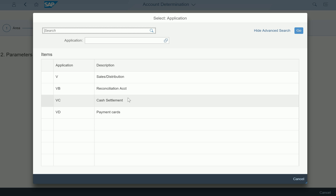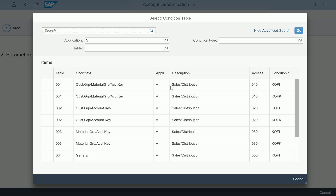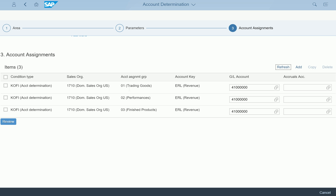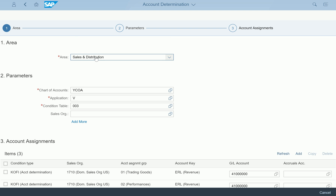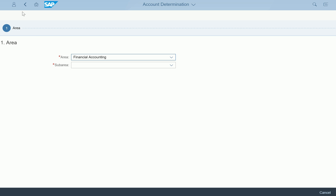There are a couple of areas you can configure in SD. For example, I can do reconciliation account determination or Sales and Distribution revenue account determination. The moment I select Sales and Distribution, it asks for the condition tables — this is where you need to know which condition tables you are going to use. Select the particular condition table combination, then in Step 3 go to the place where account keys are assigned to your GL accounts.